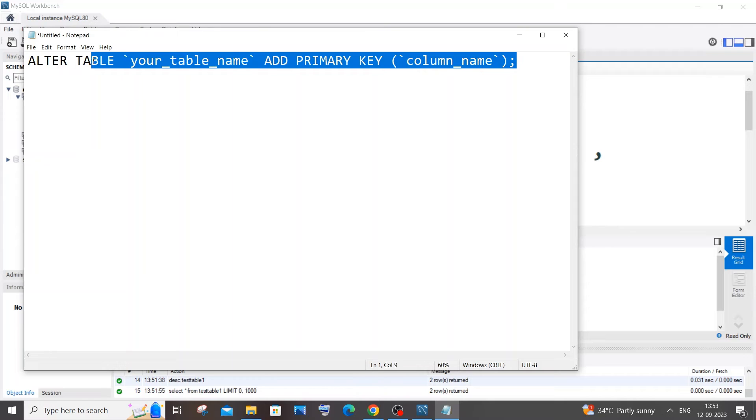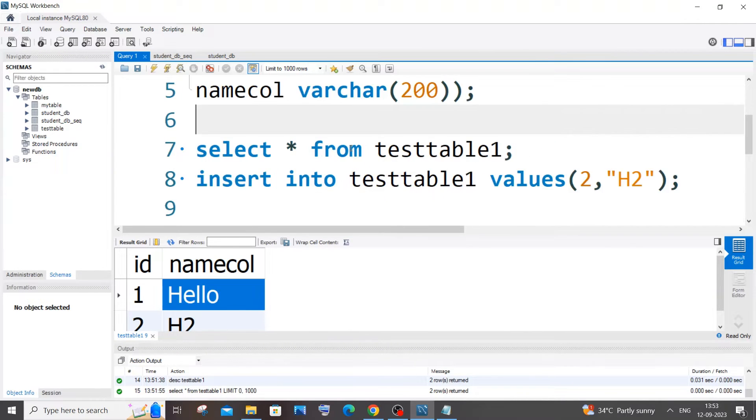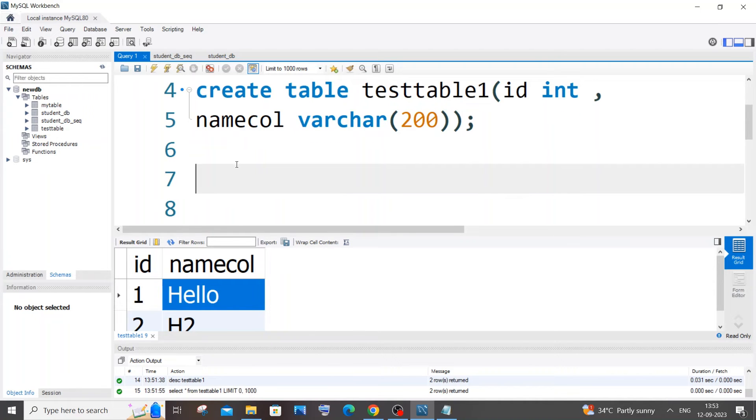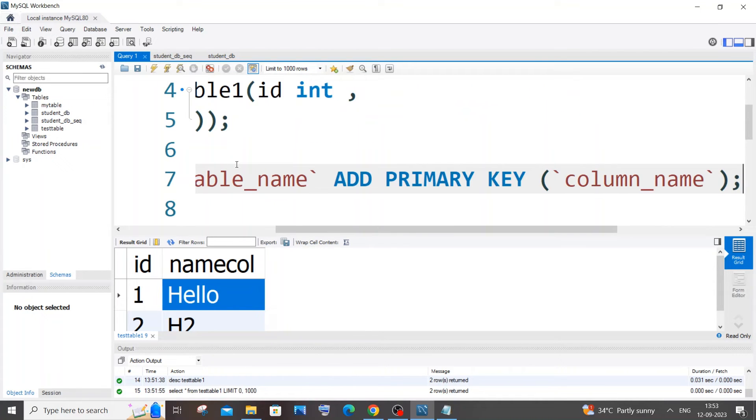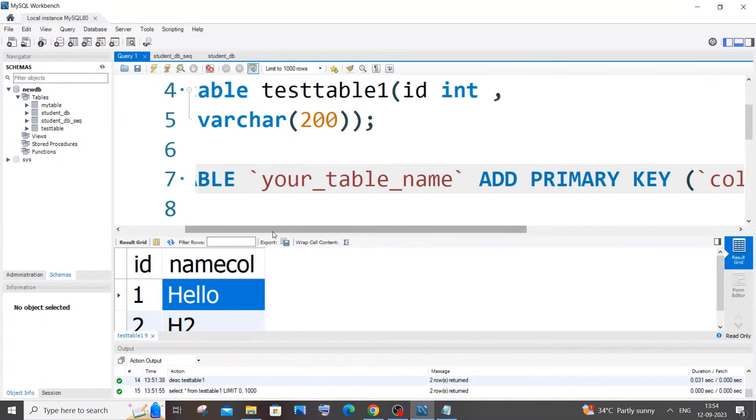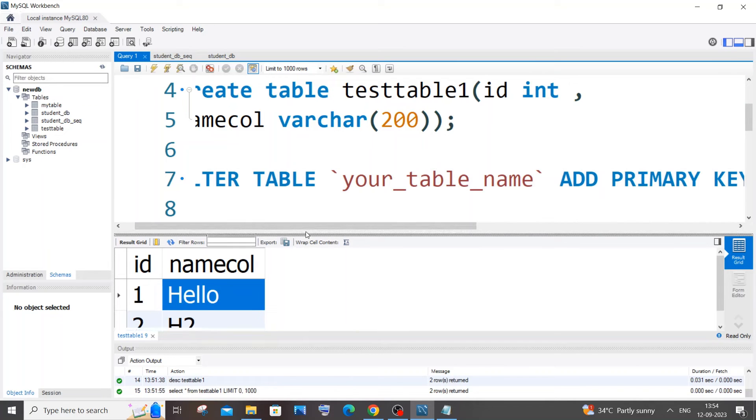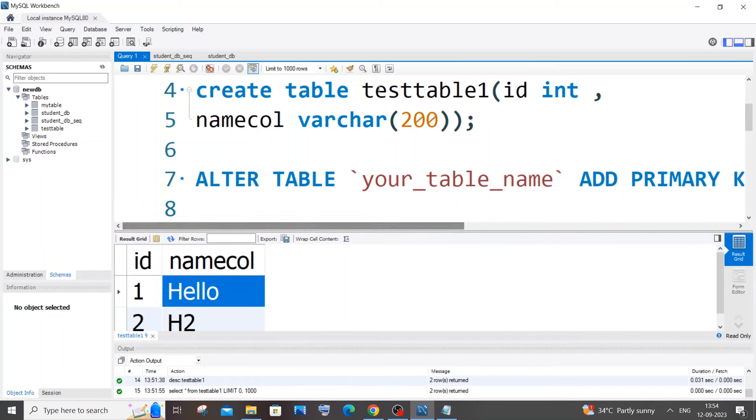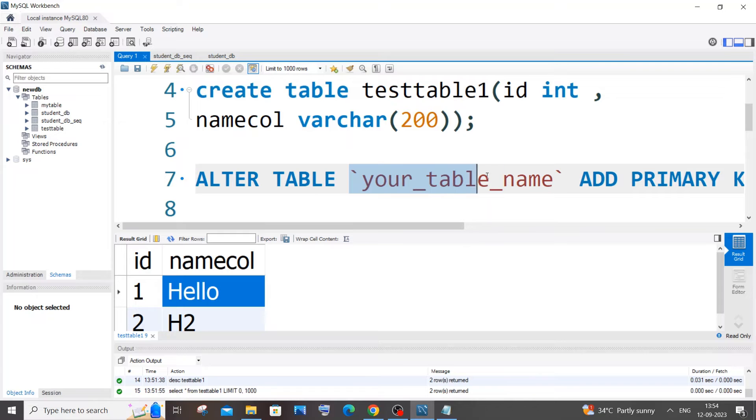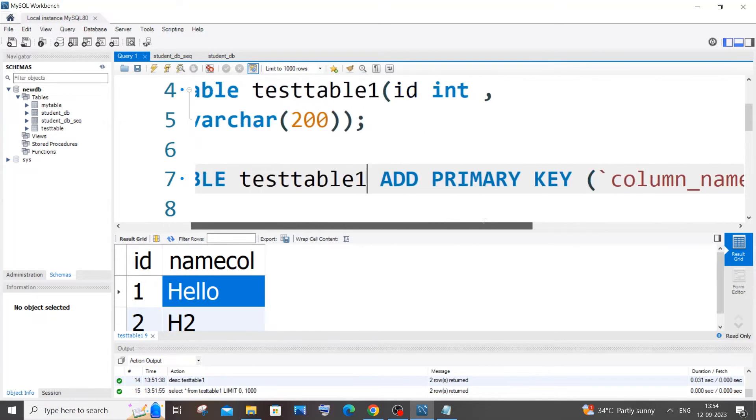So the command is going to be ALTER TABLE. We are not going to delete that column or re-add a column, we are just going to add a constraint to that existing column. So just paste this command: it's going to be ALTER TABLE, your table name. My table is this one, copy this, paste over here, and ADD PRIMARY KEY.